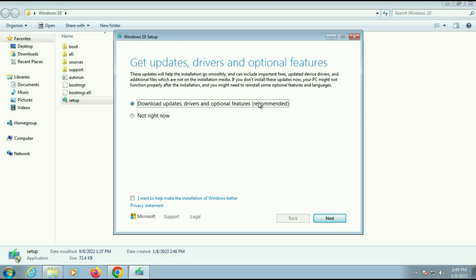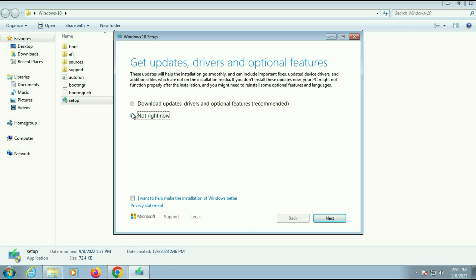If you have an internet connection, you can choose the first option — it will download all the updates, drivers, and some other features, but it will take more time. If you don't have an internet connection right now, choose the second option, 'Not right now,' and you can download updates after the upgrade is done. It is all up to you. In my case, I am choosing 'Not right now,' then clicking Next.